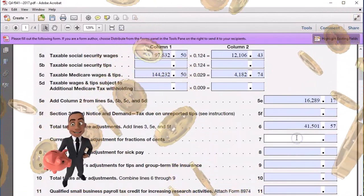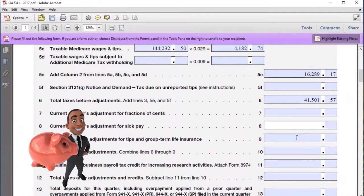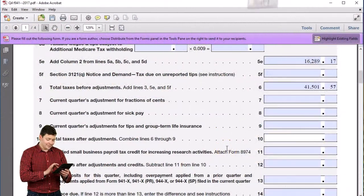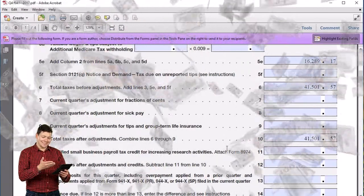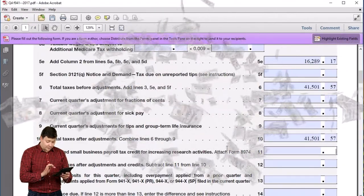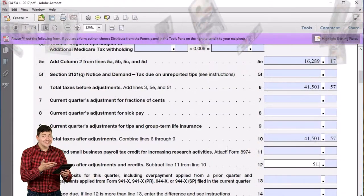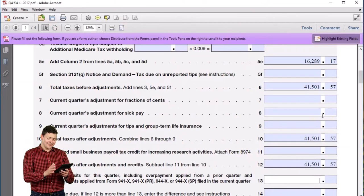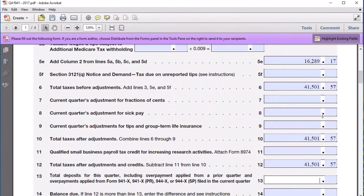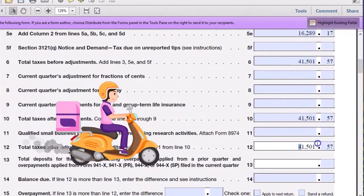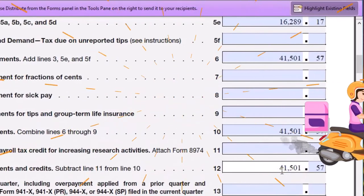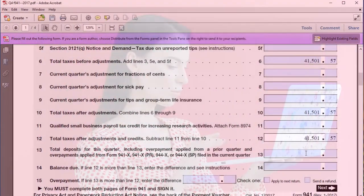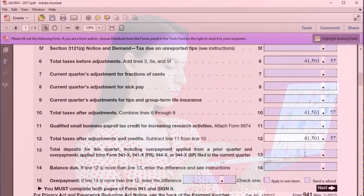Then we have some adjustments. If we're off by pennies, the IRS will allow us to make an adjustment for pennies that are off from the deposit to the liabilities, which is nice. We scroll down to line 10, total taxes after adjustments, which remains in our case 41,501.57. Then the qualified small business payroll tax credit — nothing for us there. Total taxes will be 41,501.57.